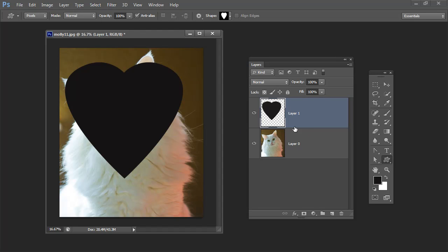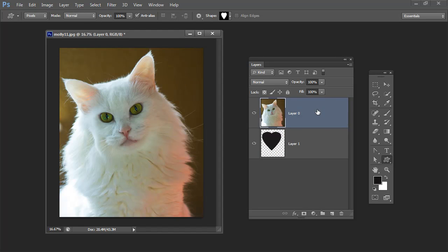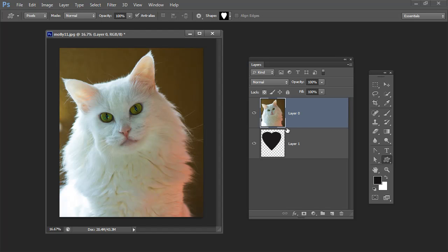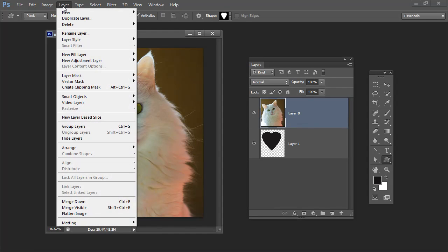It does matter that the order of these two layers is the wrong way around. So I'm just going to drag the bottom layer up over the top layer. So the photo is on top and the heart is underneath it. And what we're going to do is we're going to cut the photo to the heart shape and we do that using a clipping group or a clipping mask. So with this layer selected I'm going to choose Layer Create Clipping Mask.